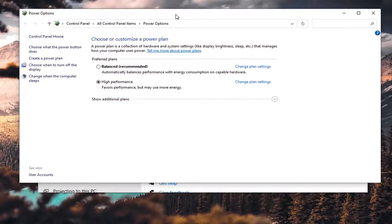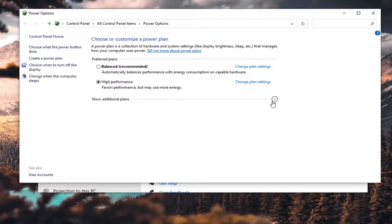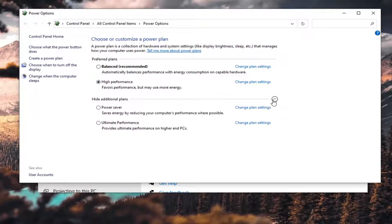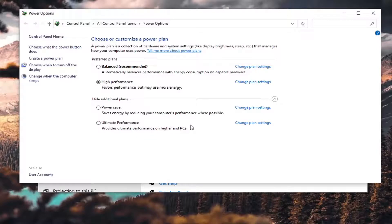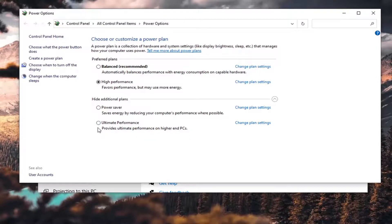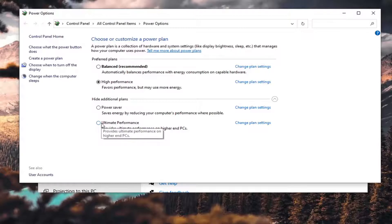Now if we expand the Show Additional Plans, there is an Ultimate Performance. It provides ultimate performance on higher end PCs. Now I said proceed with caution on this, however, you know what, it's worth a shot. I mean I would try it.